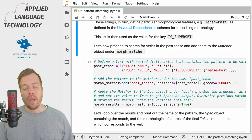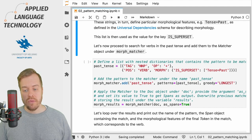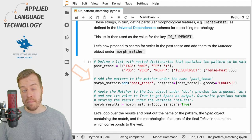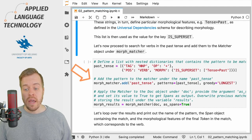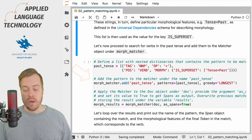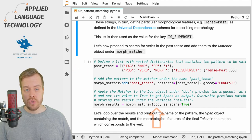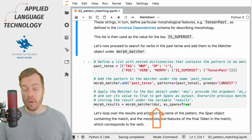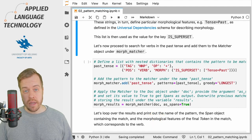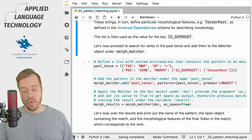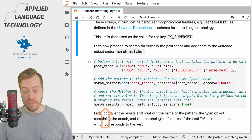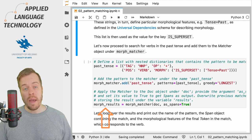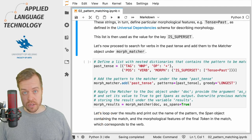Then we add the pattern to the matcher under the name past_tense, and then we apply the matcher to the doc object under the variable doc, and finally we store the results under the variable morph_results.